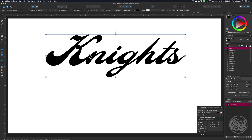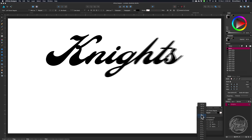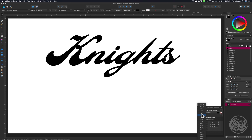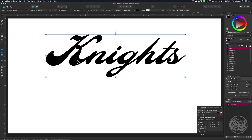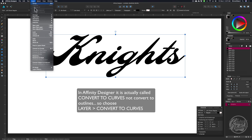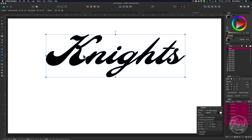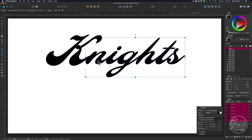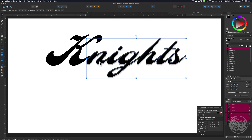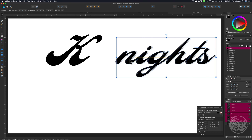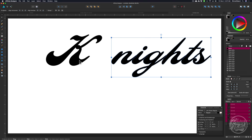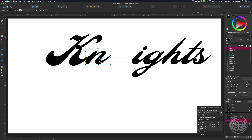The next thing we want to do is adjust our spacing. You can use the tracking here in the character palette, but that's not really going to work. So what I'm going to do is go ahead and convert this to outlines — go to Layer, Convert to Outlines, then Layer, Ungroup All. That way I can break this up and manually adjust all the letters. I'm going to click and drag, and if I hold the Shift key down, it'll drag those straight across.